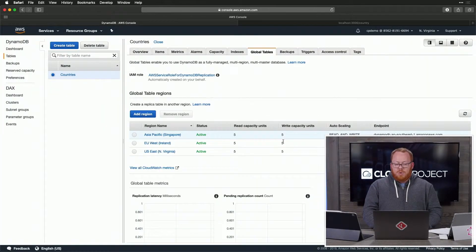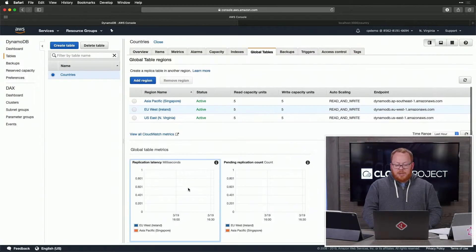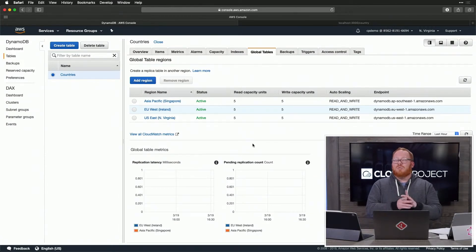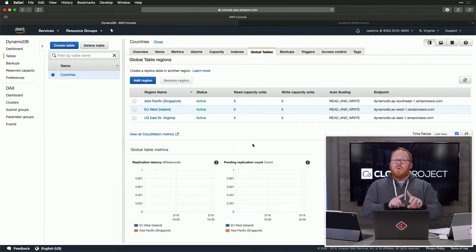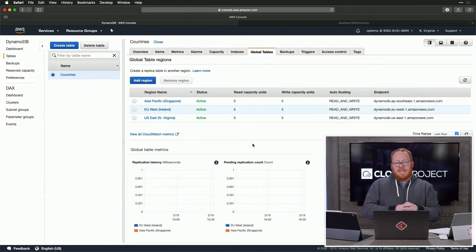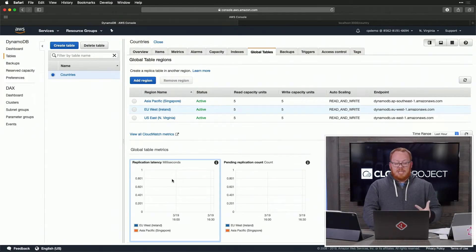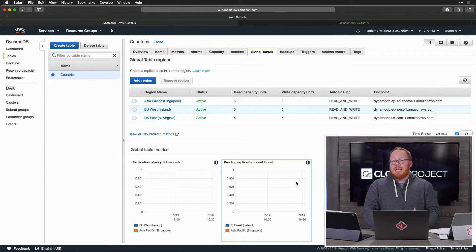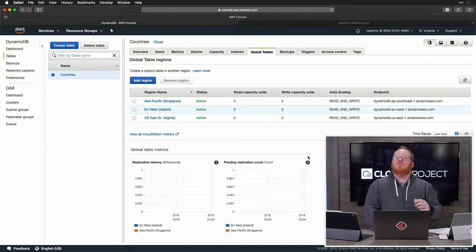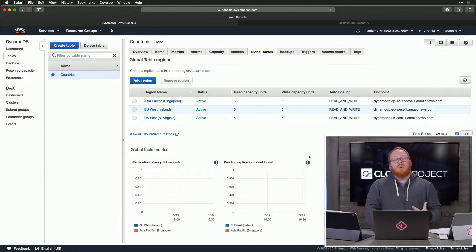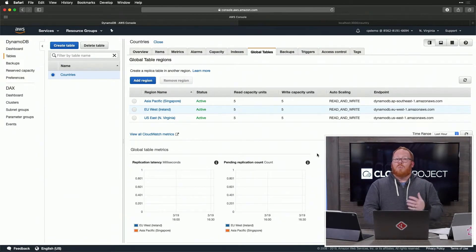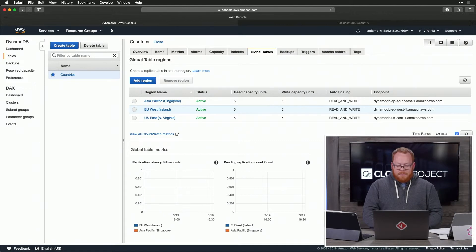You can see here that we also have some data. We actually have metrics that are tied to the relationship and the communication between each of the regions in our global table, and we can learn things like the latency that exists and the pending replication count. You can tie alarms to this. And we also could use this to potentially trigger some of the health checks that we're going to put in place in Route 53.